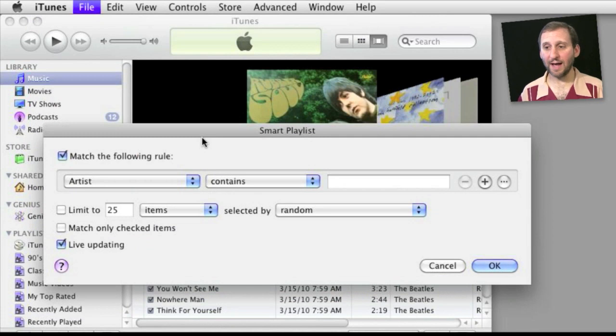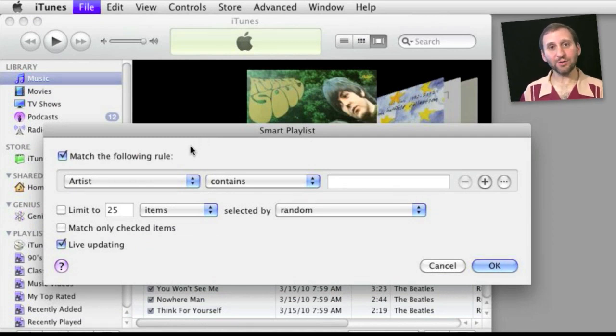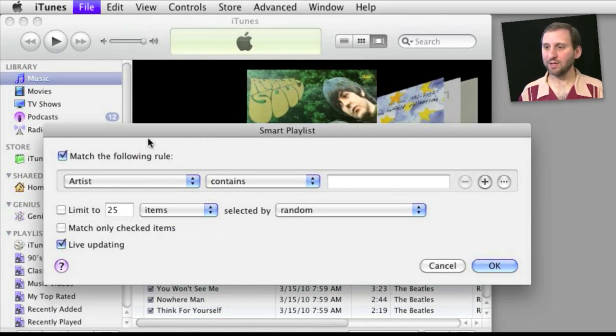Now let's look at iTunes. So in iTunes you can also do exclusions but it works differently here.